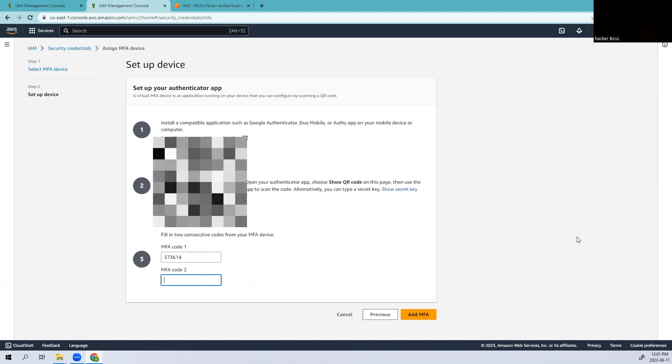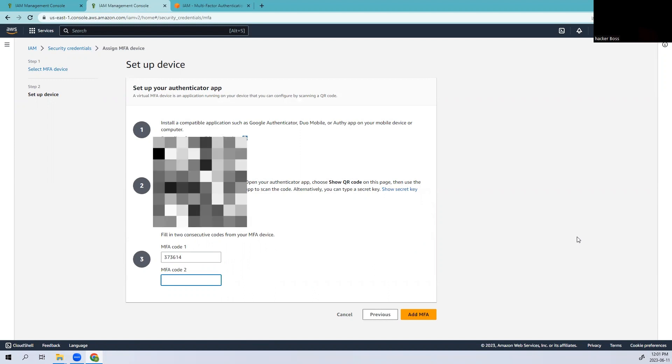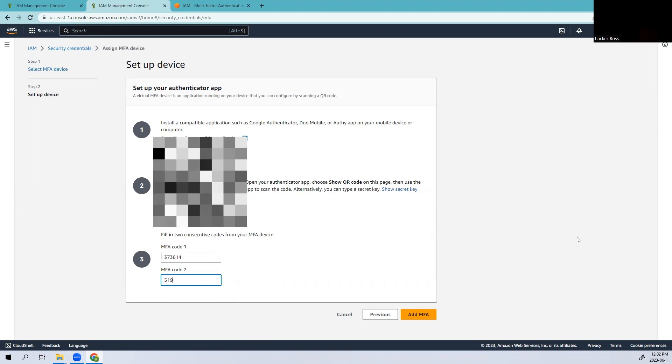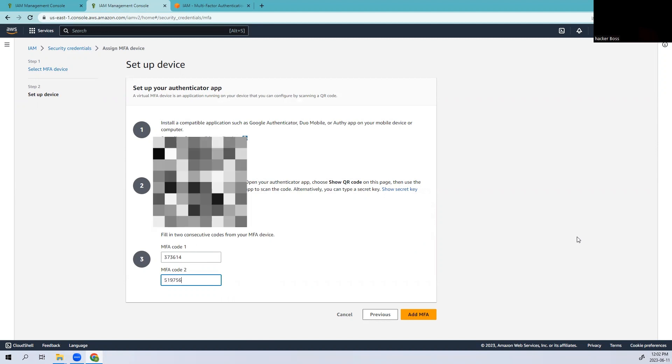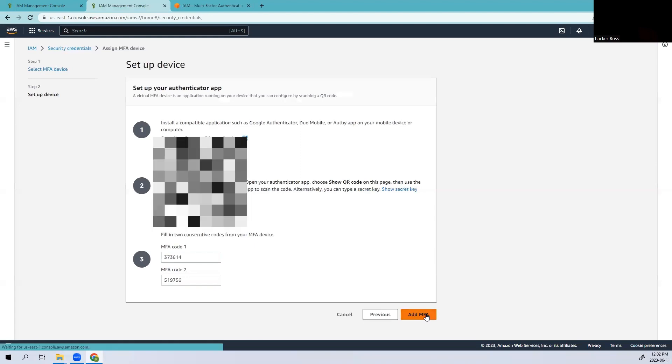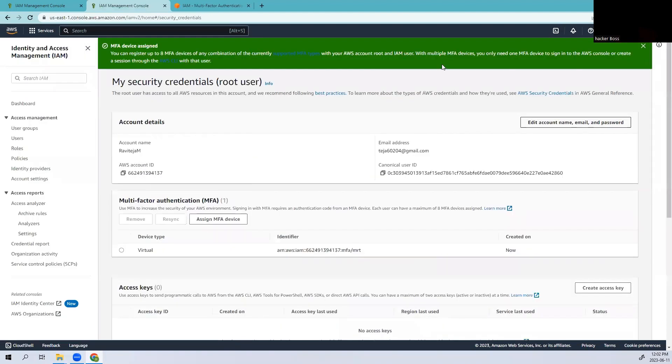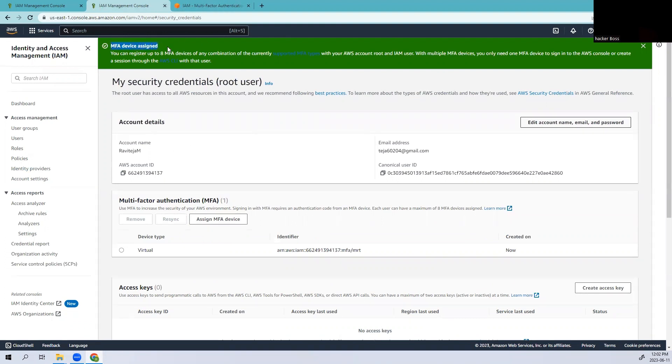Let's wait for the second code. Still five seconds more. This is the second code I got. Let's add it. You can see we have successfully registered our multi-factor authentication in our authenticator app.